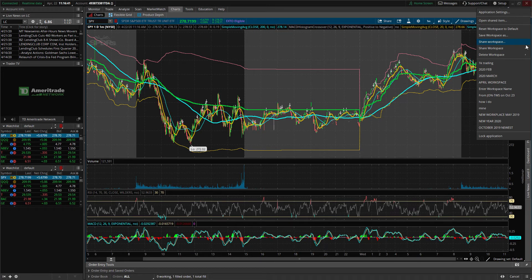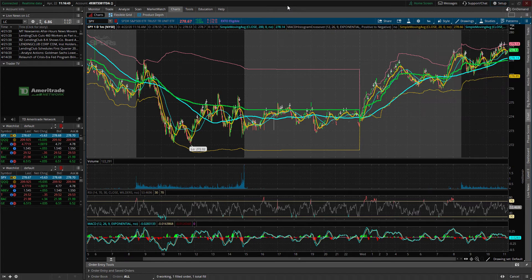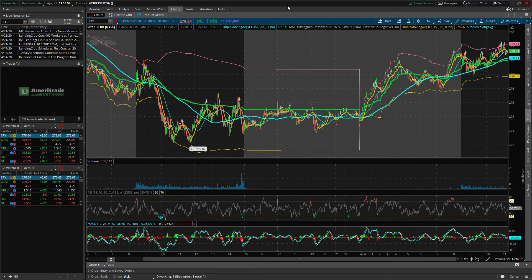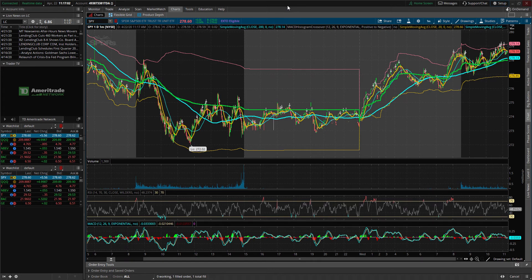Hey everyone, it's Ryan with Stock Investing and Trading 101. Today I'm making a video I think is very important for people who are new to thinkorswim, maybe people who are new to the stock market and still using Robinhood or other apps to chart. I think it's very important to chart properly, and today I'm going to be doing a thinkorswim tutorial on how to set your charts up from a brand new account.